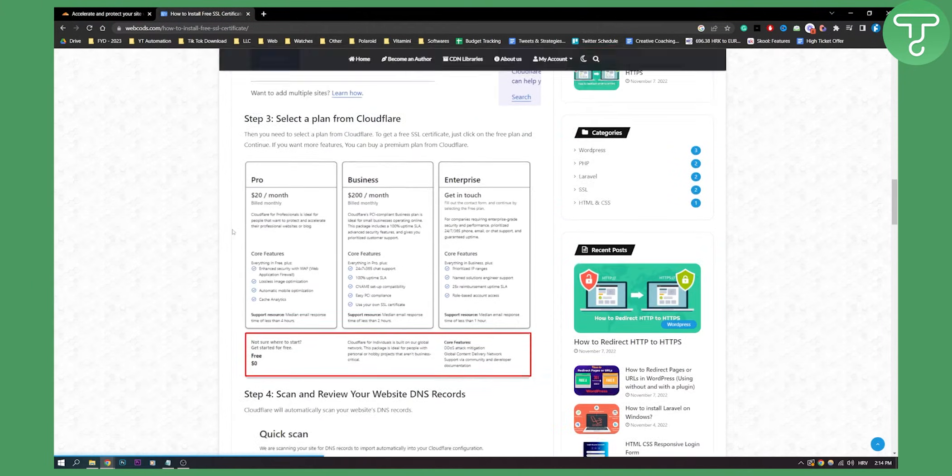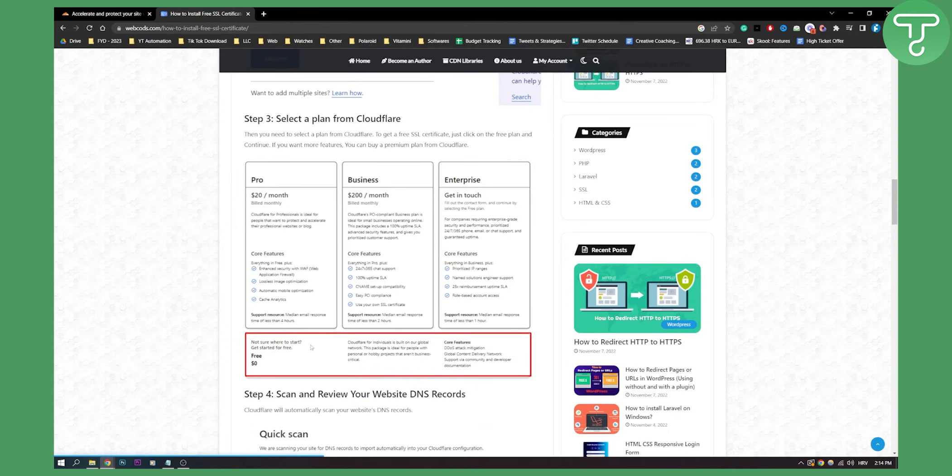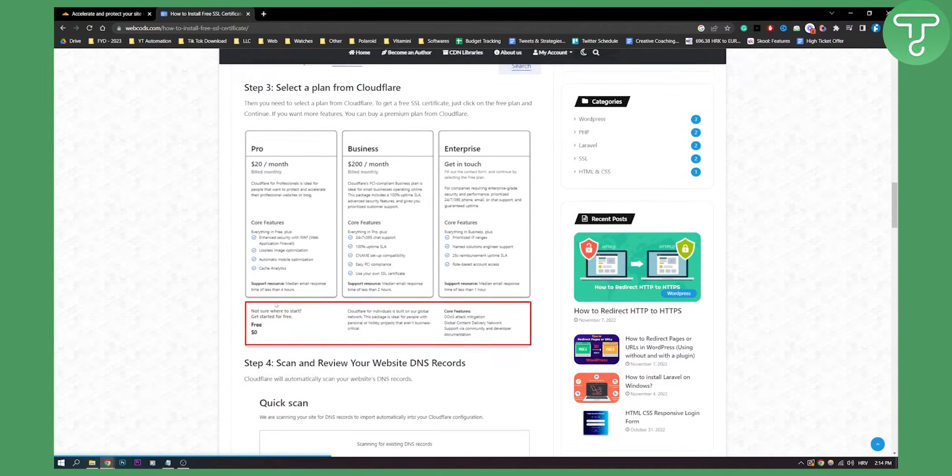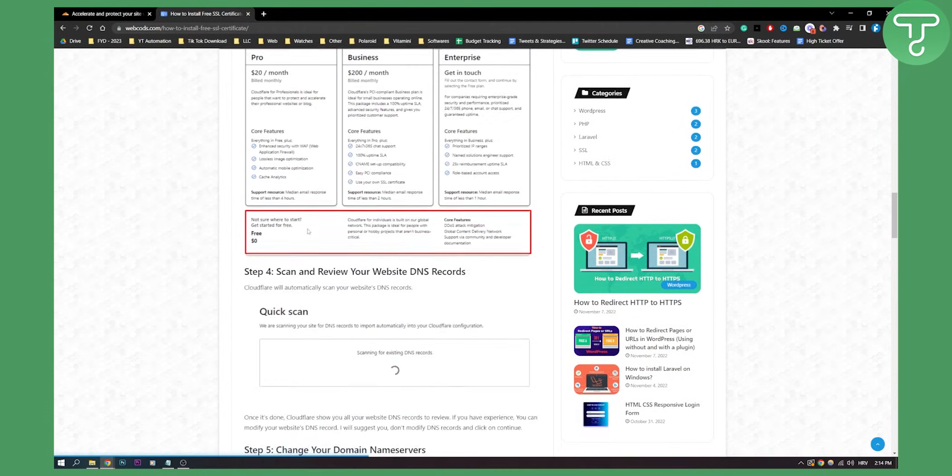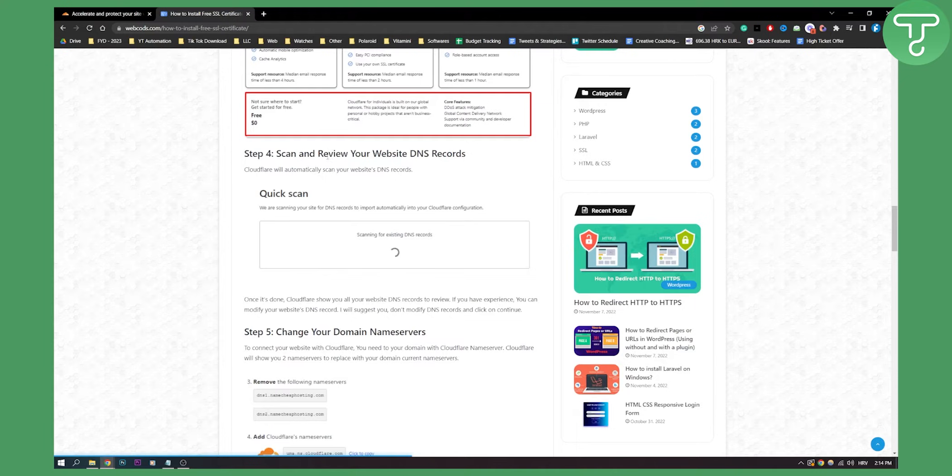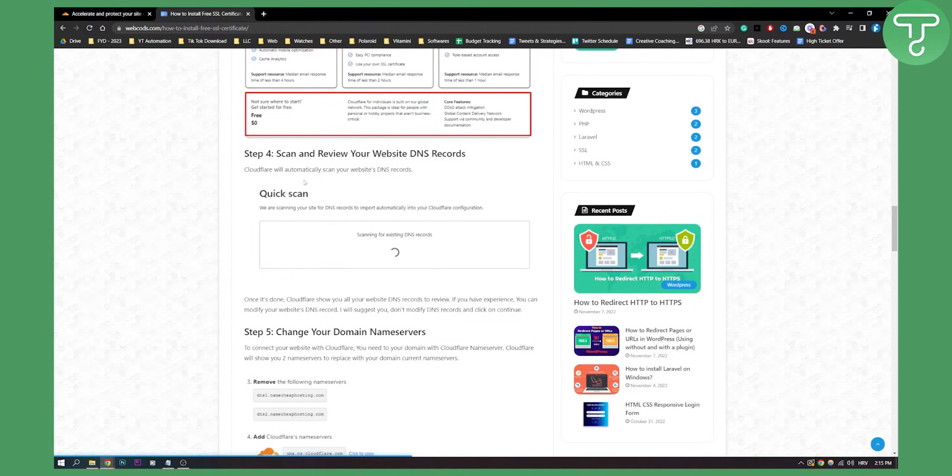So we add a site, then we need to click on the free section. Select a plan - you will need to click free. Then basically a free scan will be available. Cloudflare will automatically scan your website DNS records.